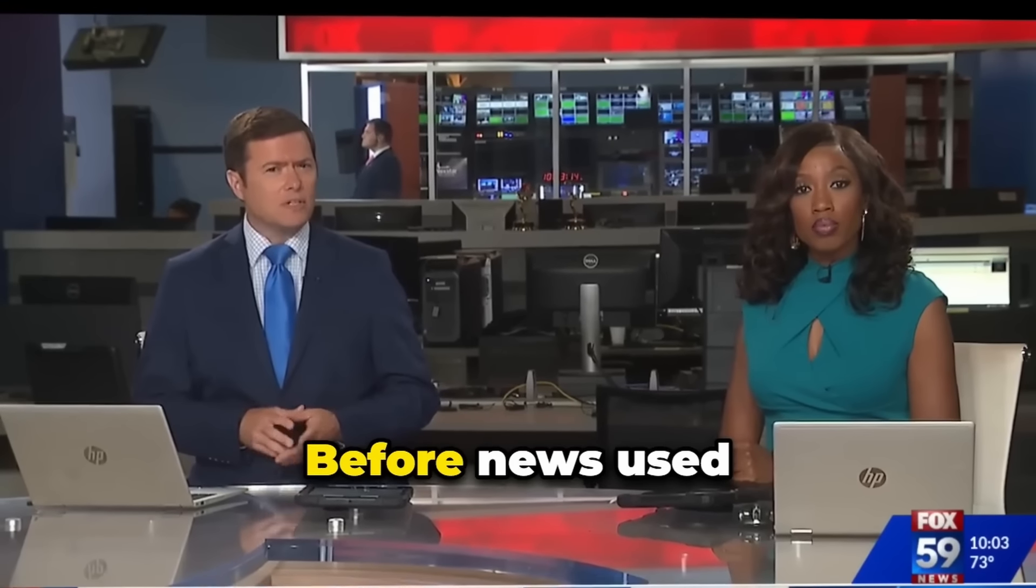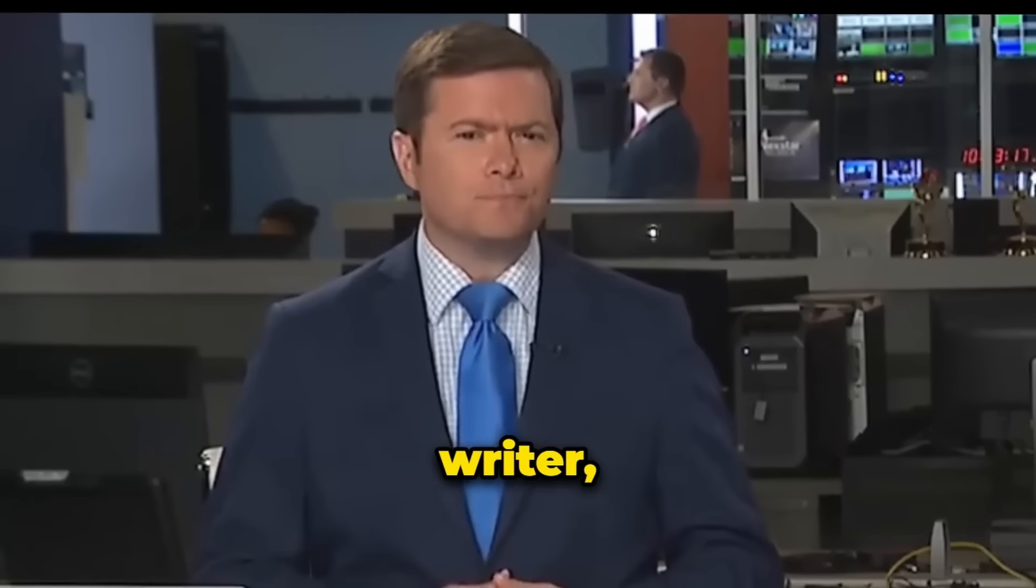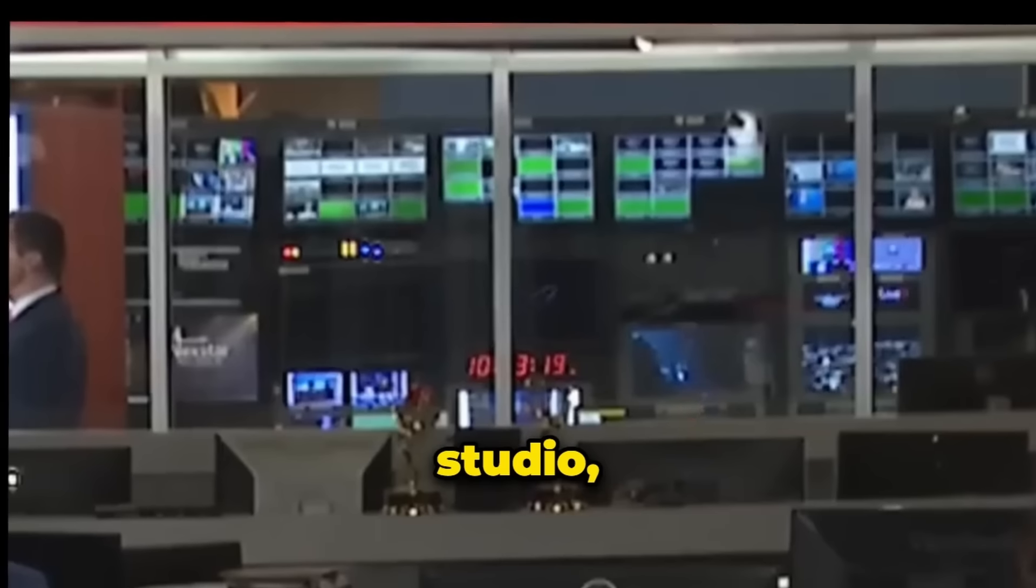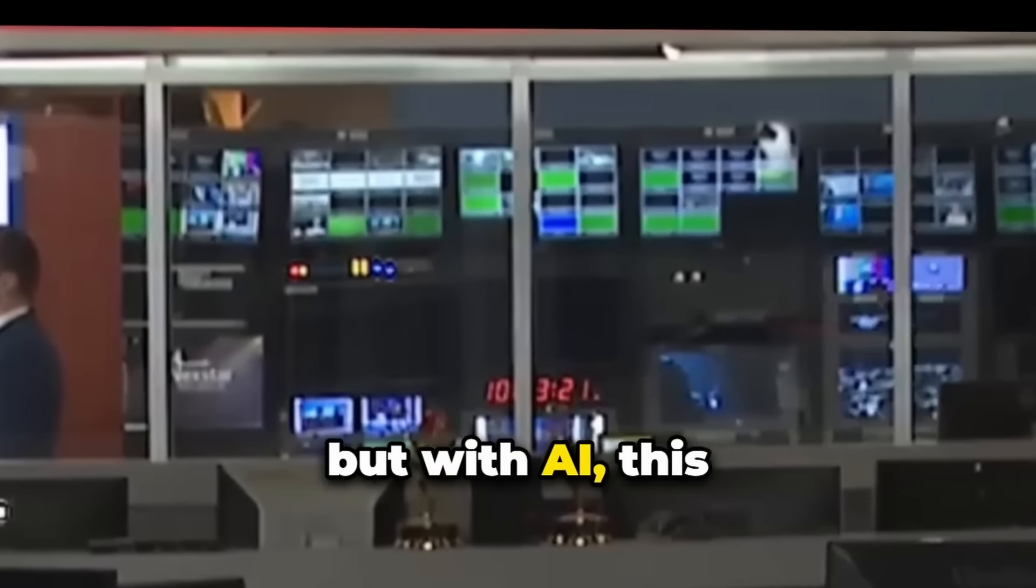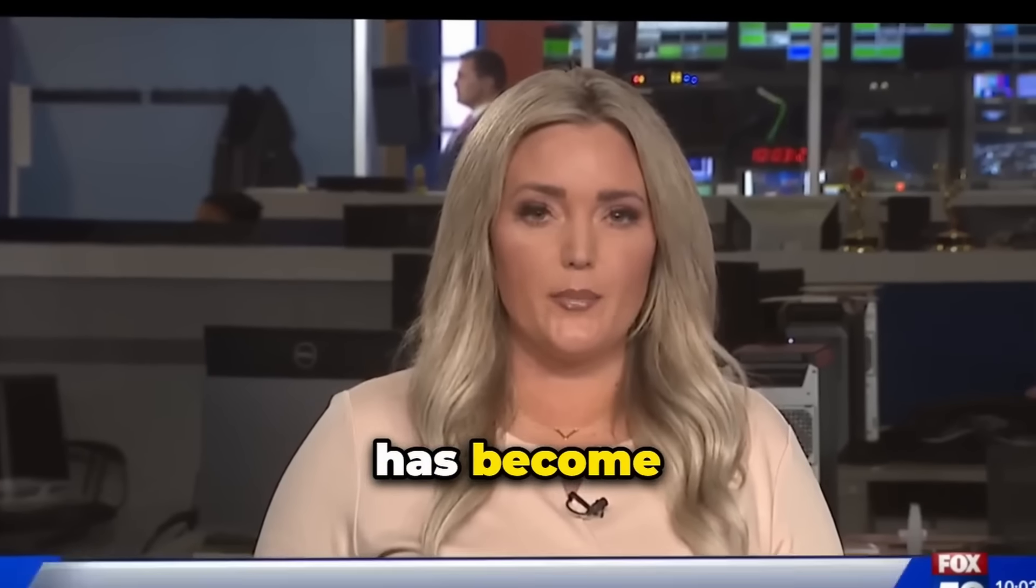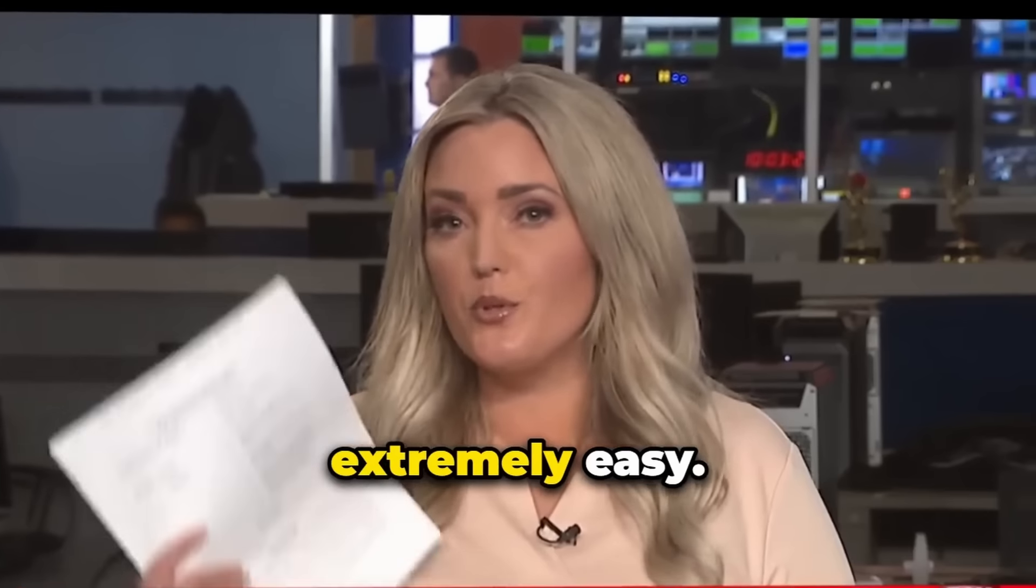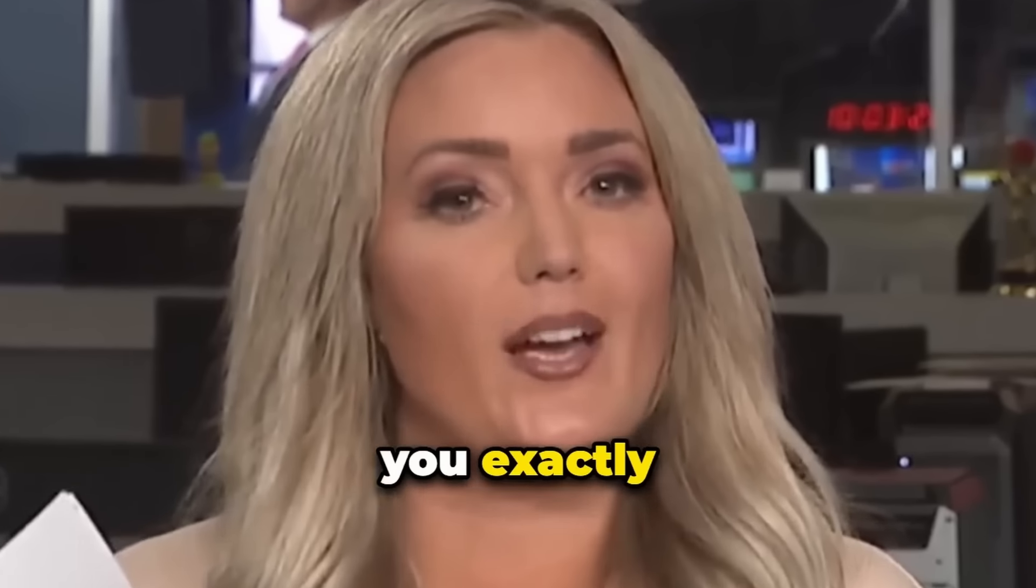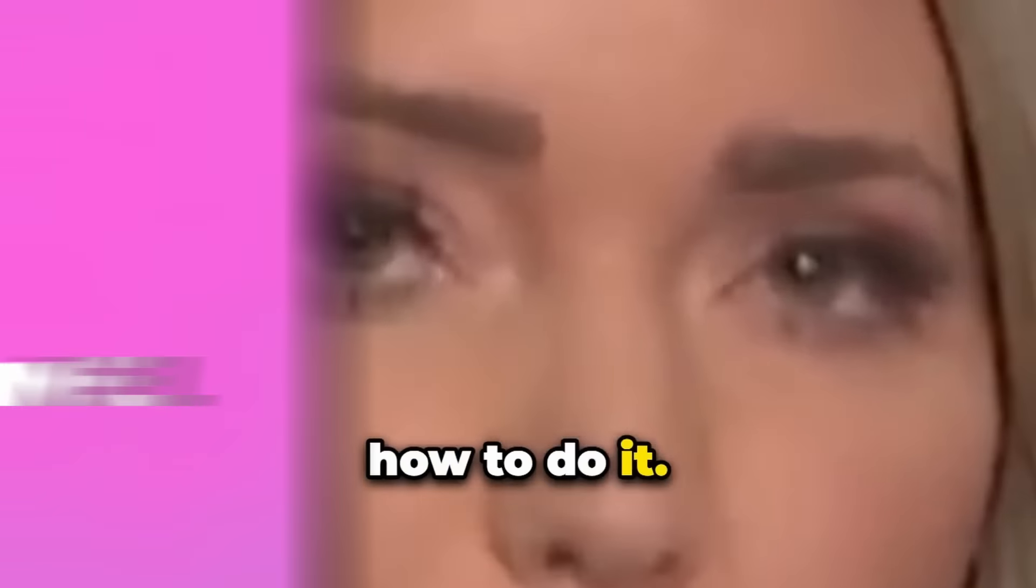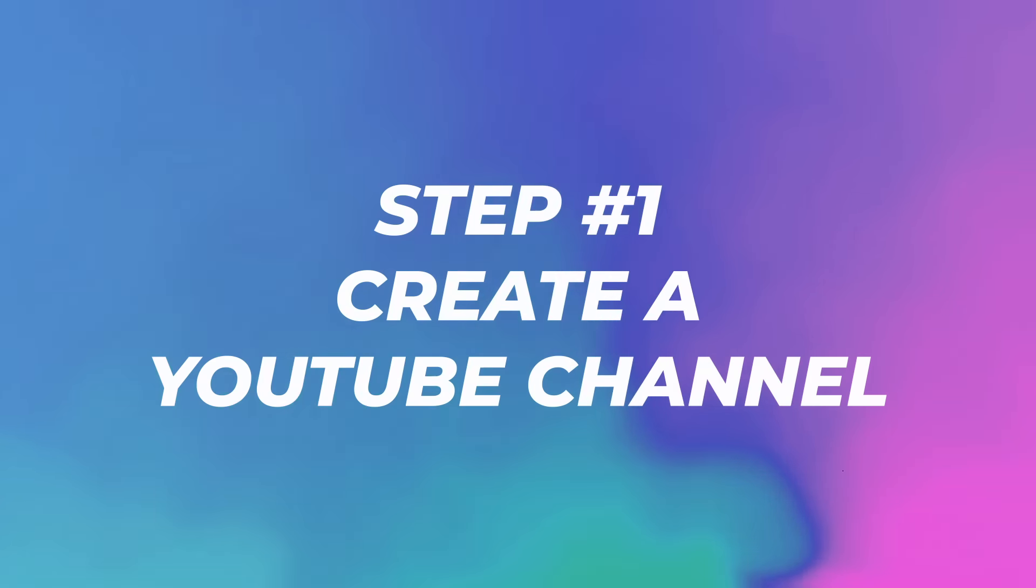Before, news used to be very hard - writer, presenter, studio. But with AI, this has become extremely easy. Let me show you exactly step by step how to do it. Step number one, create a YouTube channel.